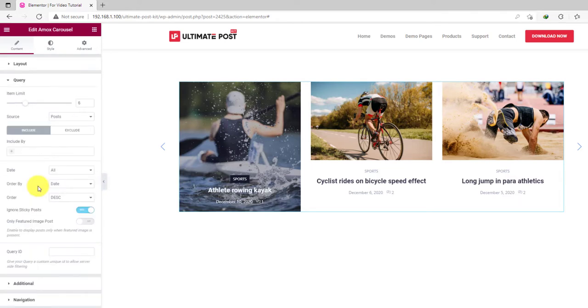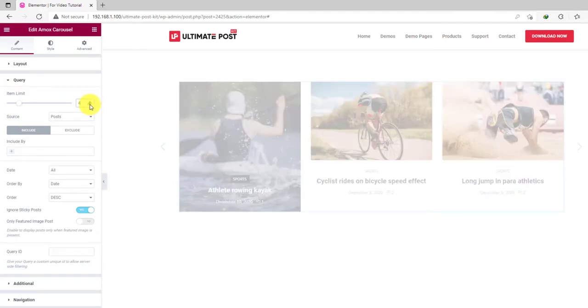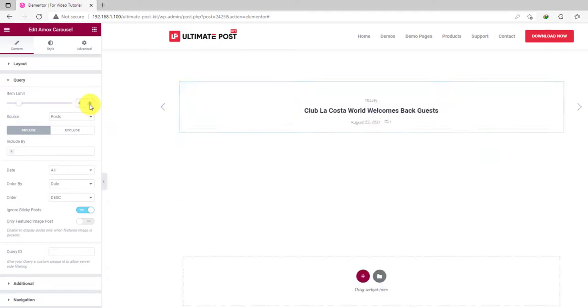From the query, you can set the number of items to be displayed on the carousel. The limit can go as long as you want.